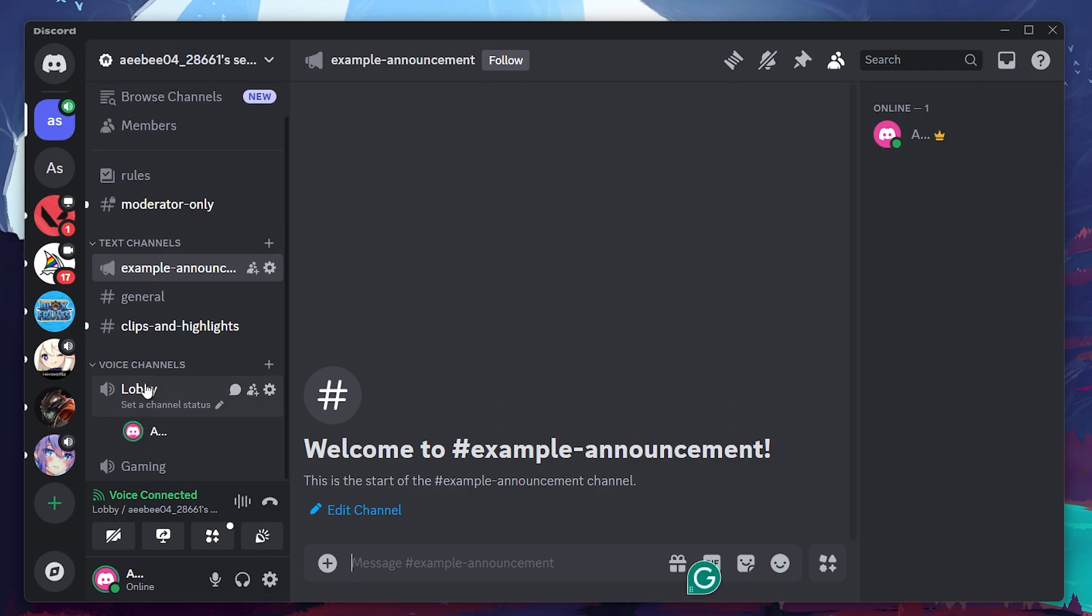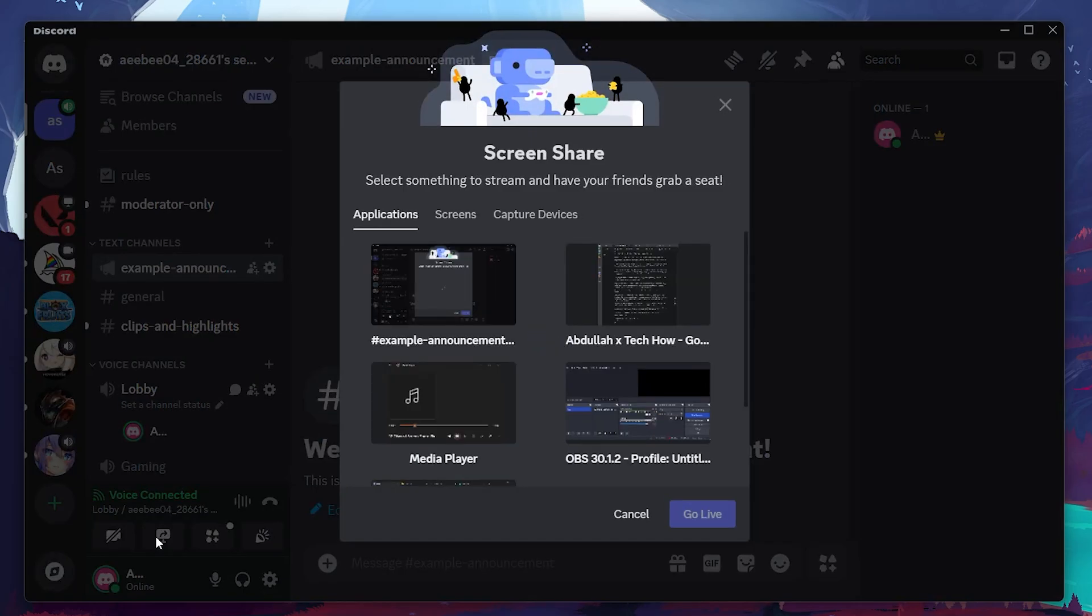Once you're in a voice channel, you can start streaming by clicking the screen share button located at the bottom of the Discord window.